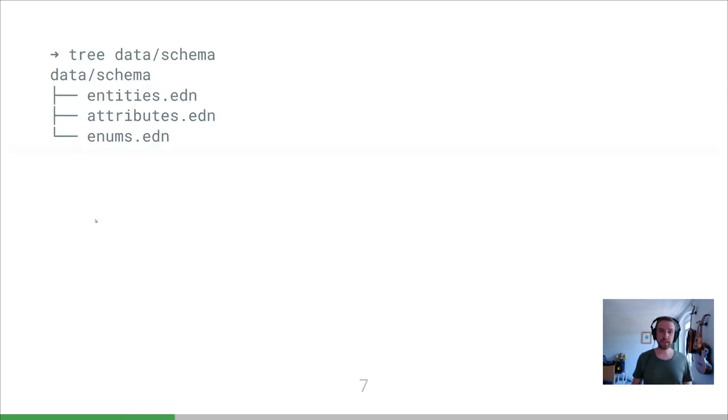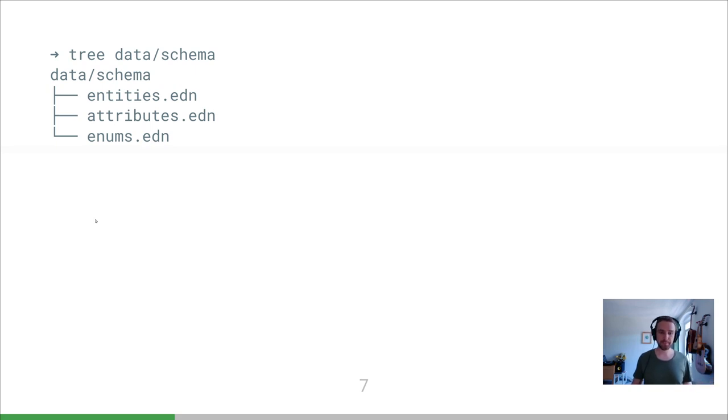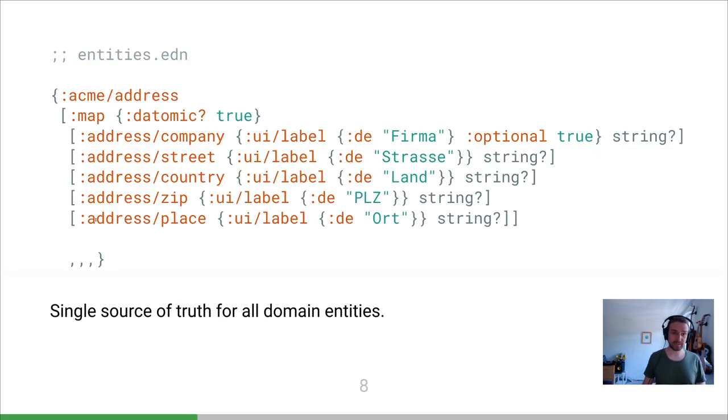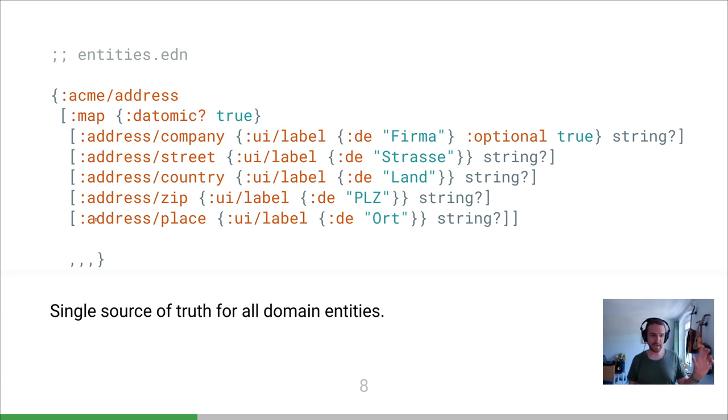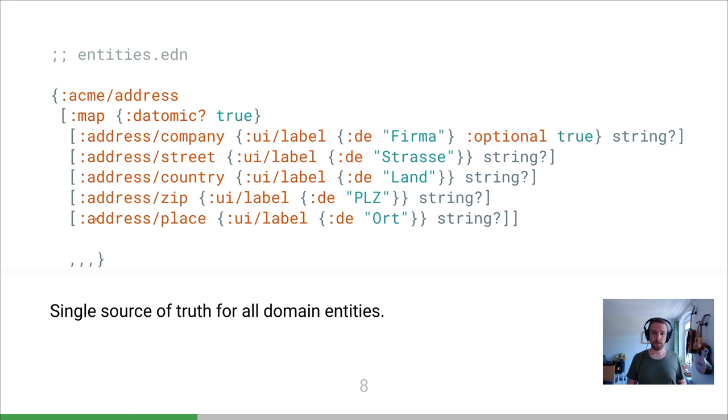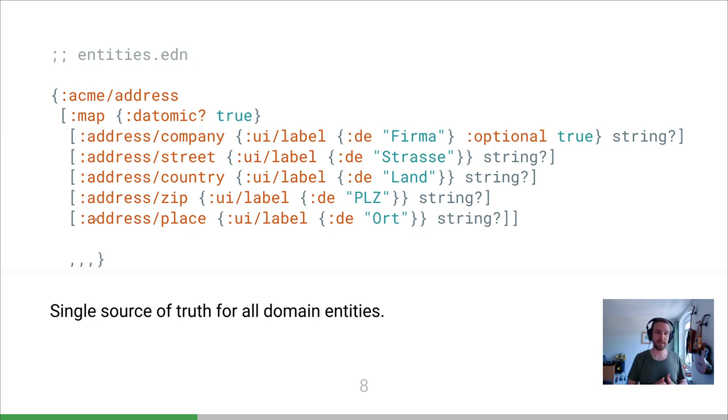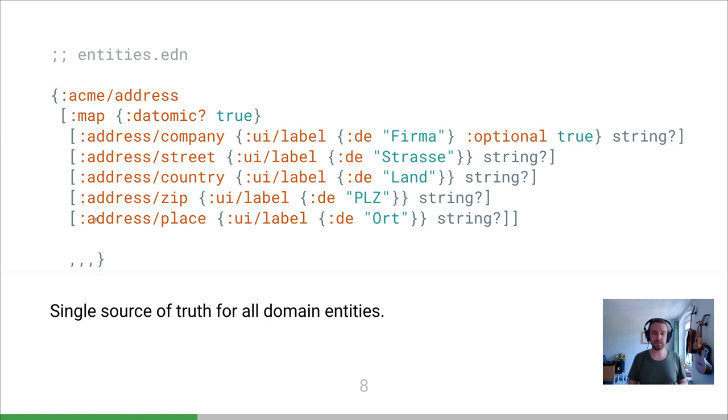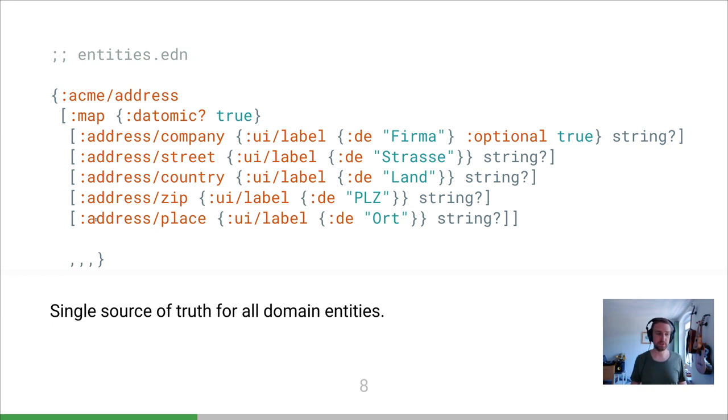So we started off from these three Eden files. These three Eden files are our source of truth: entities, attributes, and enums. The main one is entities. This is just a single map. Keys are the names of our entities, values are Malli map schemas. You can see we already use some custom properties there - the ones that we're going to store in the database, we give them this datomic true. And then the individual attributes of those entities, we can put some extra metadata on there, for instance how they should be labeled in the UI. But for the rest it's just Malli syntax.